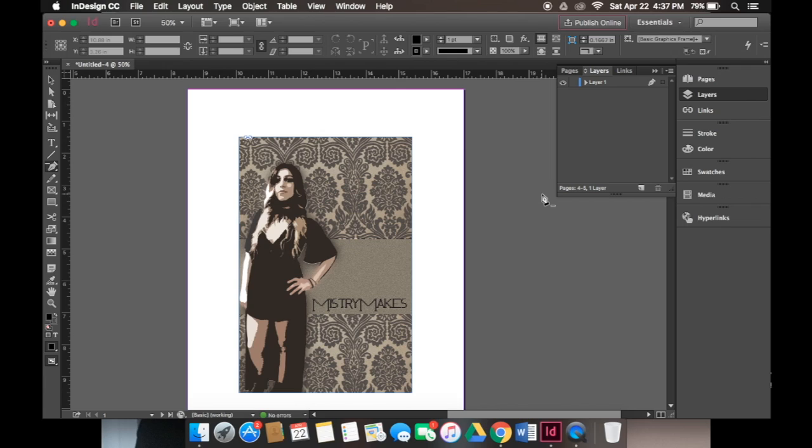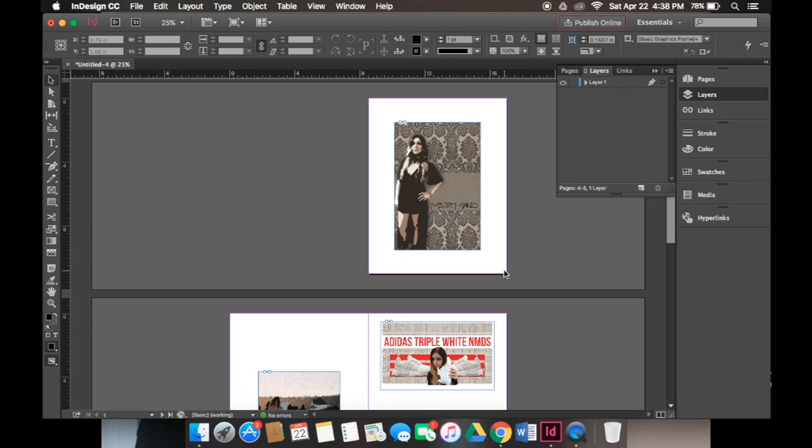Hey everyone, welcome back to a new tutorial on Mystery Makes. Today I'll be showing you how to create buttons and forms in your PDF. This is another InDesign tutorial on an interactive PDF element that I'll show you how to insert into your PDFs.